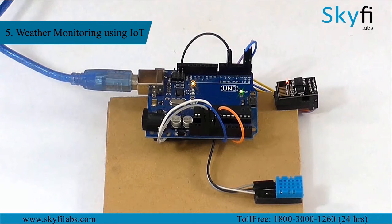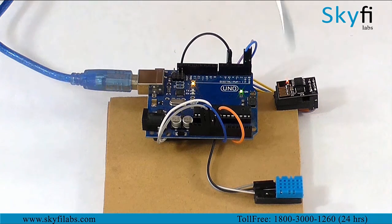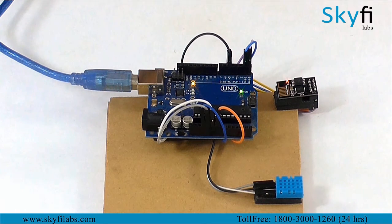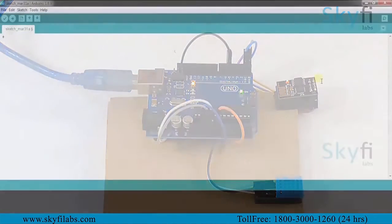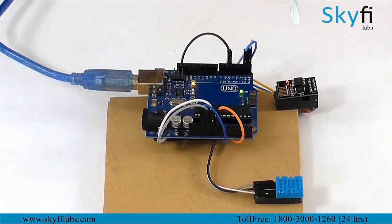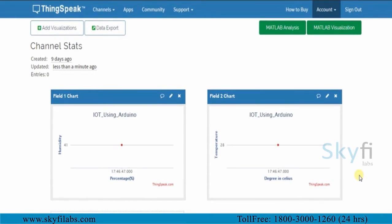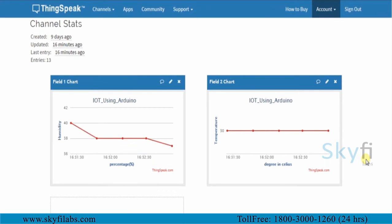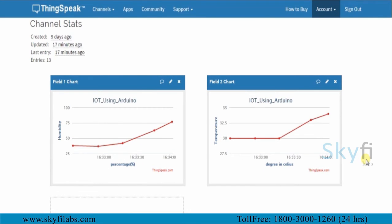Finally, you will finish this course by building an IoT based weather monitoring system and collect the data to analyze on the cloud. You will use the DSC sensor to collect data on humidity and temperature of a place and send it to Arduino. You will program the Arduino to process the data and send it to the cloud through the ESP8266 WiFi module. You will then use the ThingSpeak IoT analytics platform to analyze the data and show results in visual format.